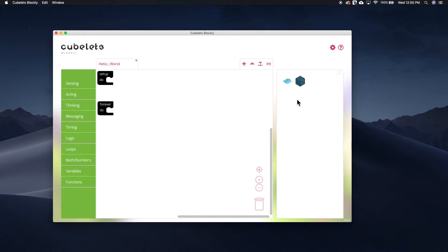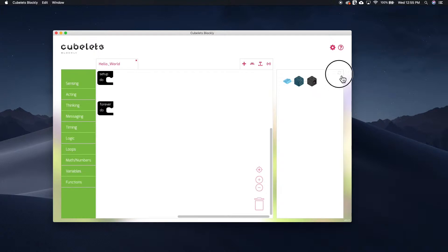To begin, we'll connect a Brightness Kubelet. You should see your Brightness Kubelet appear on the block map. If you don't, you can click this little Refresh icon and it should appear.